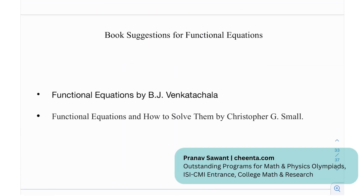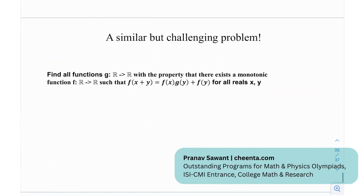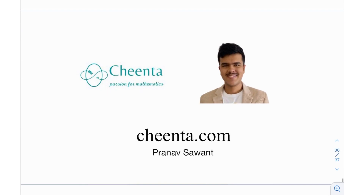Moving on, we have some book recommendations for functional equations: 'Functional Equations' by B.J. Venkatachala, and 'Functional Equations: How to Solve Them' by Christopher G. Small. At the end, we have a similar but challenging problem: find all functions g from R to R with the property that there exists a monotonic function f such that it satisfies a given functional equation for all reals x and y. You have two functions and two variables. If you're able to solve it or make any progress, let me know in the comments section. Until then, I'll see you in the next video — thank you very much, bye-bye.